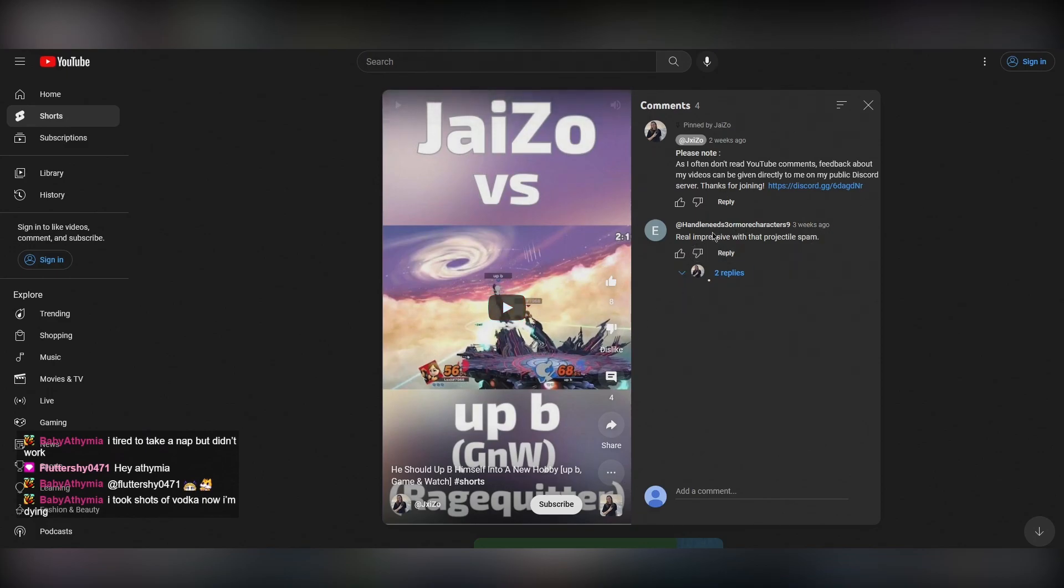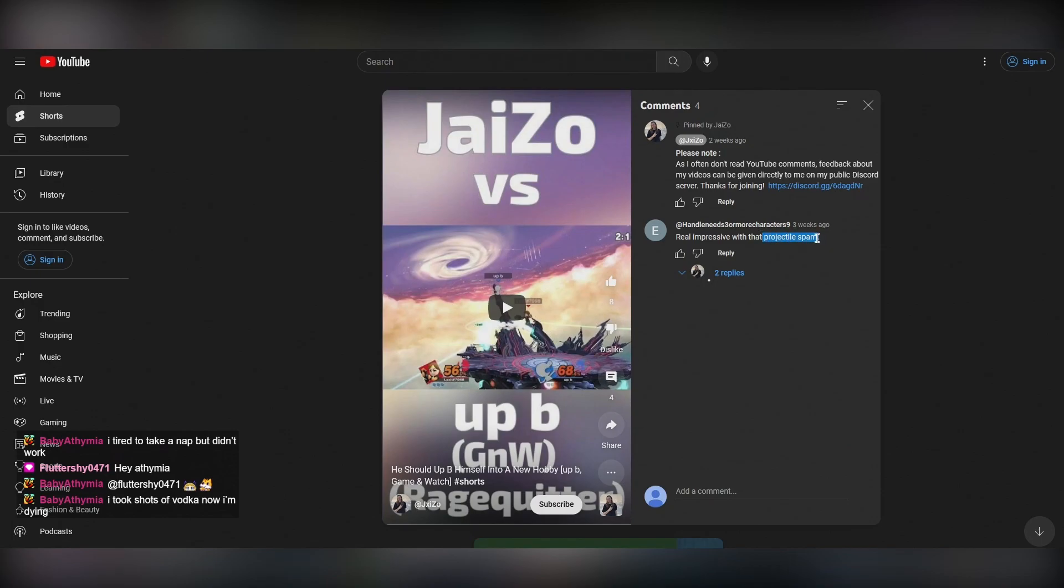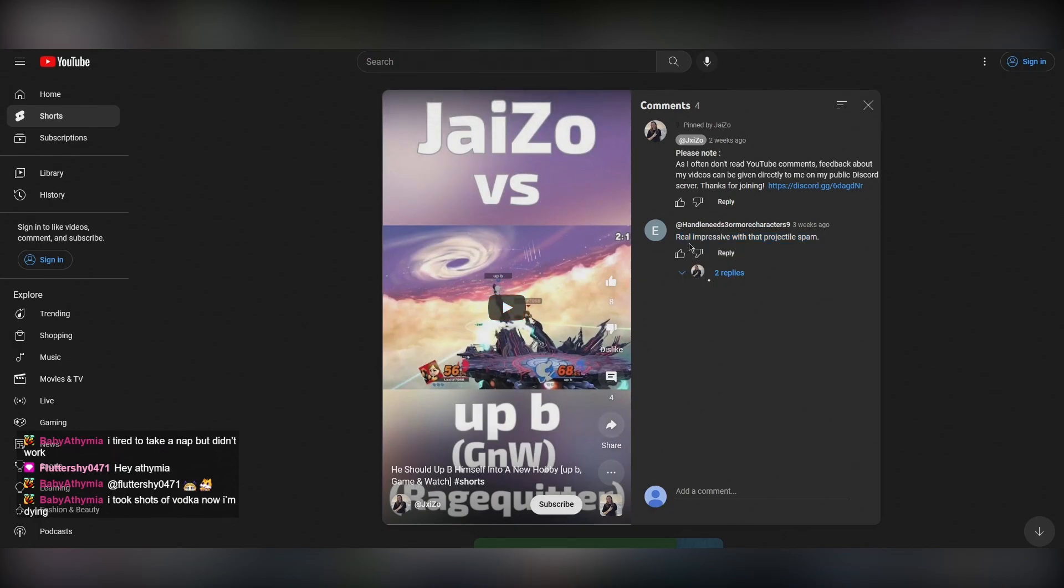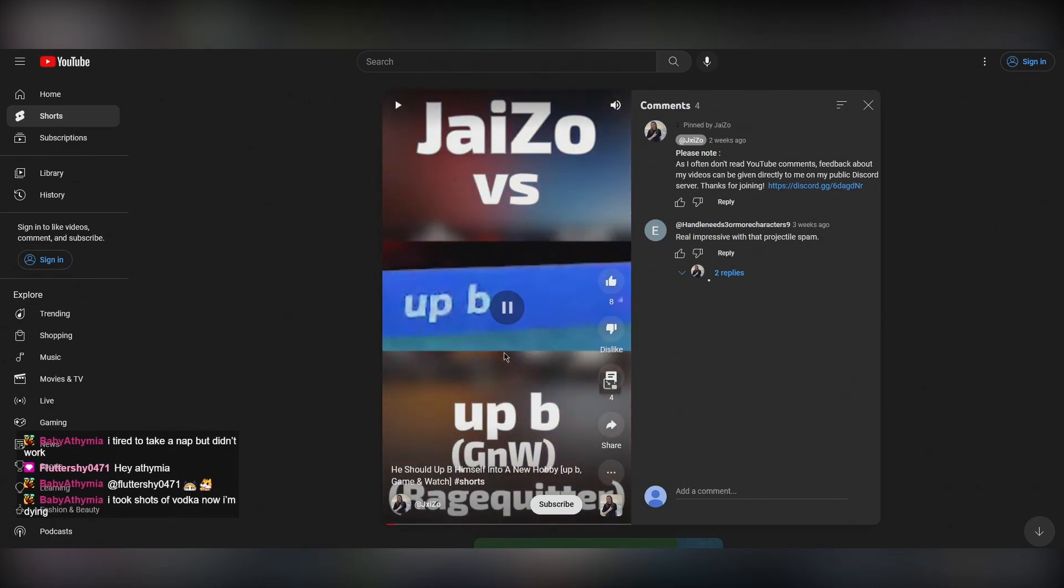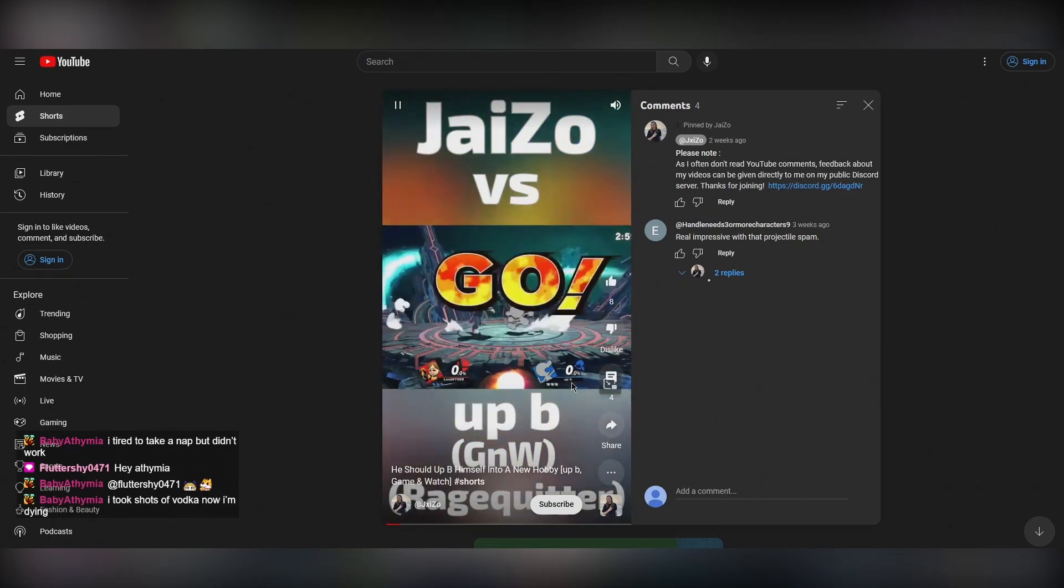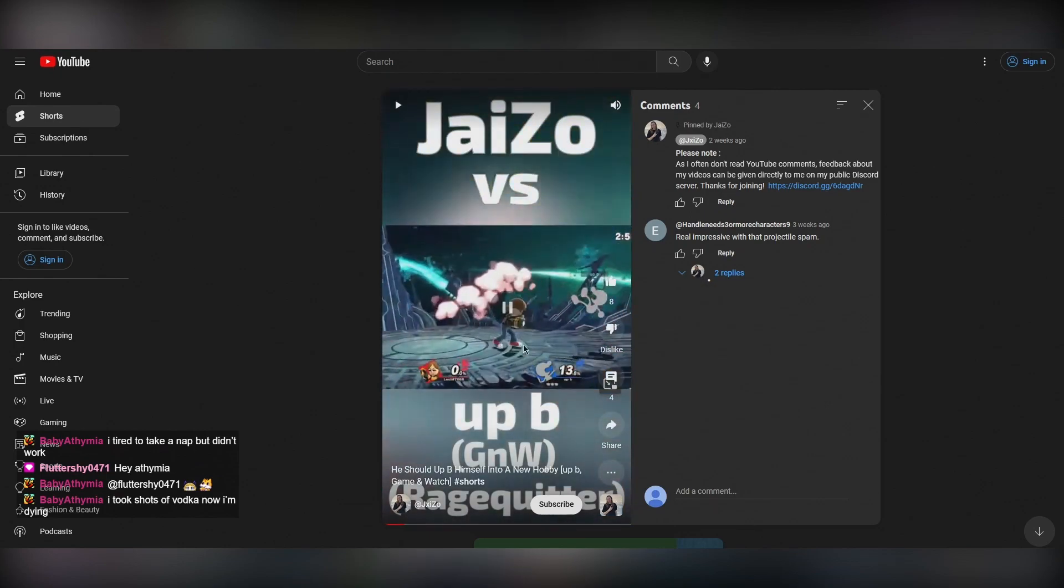This is proof that smashers don't even watch the video before commenting something stupid because they see Mii gunner. Like they see Mii gunner and they say projectile spam. Like this guy was typing this before he even hit the play button. I'm going to show you why. Look at this particular video. Seriously. Look at this comment. And then let's watch the video. It's very short. Game starts. The first thing I do is a dash attack.